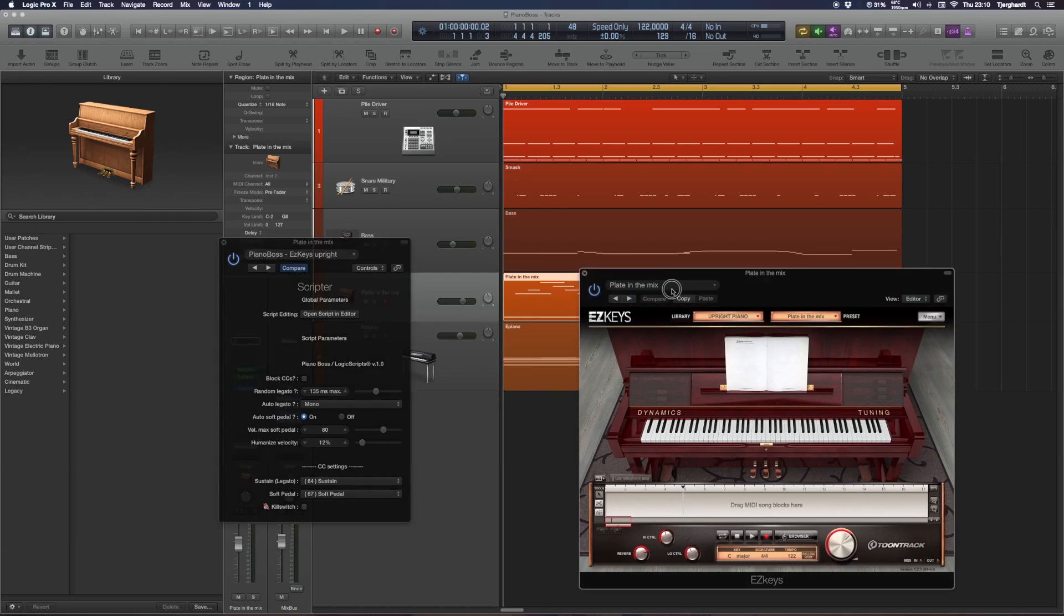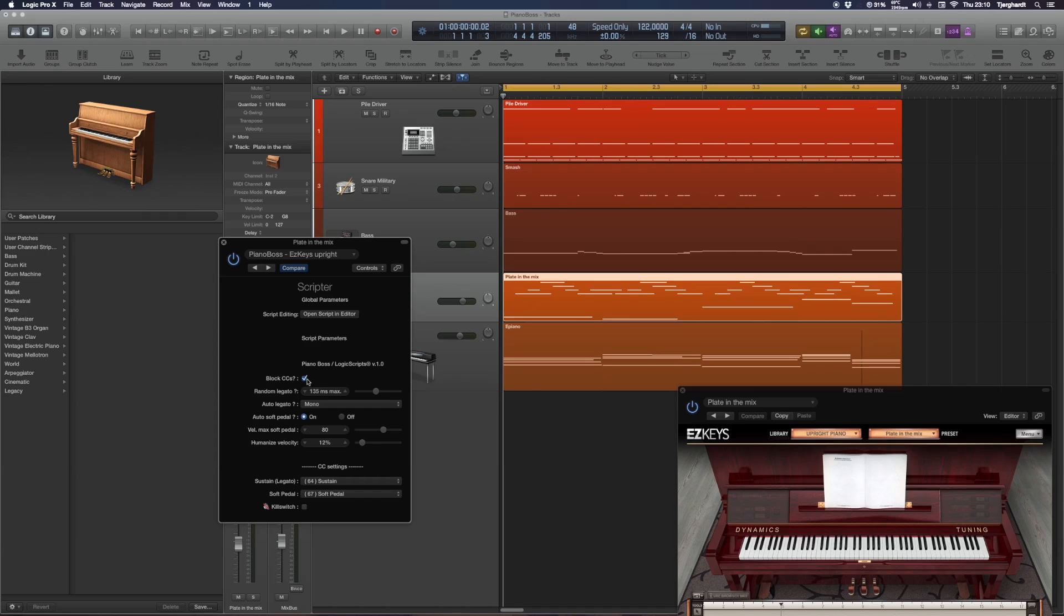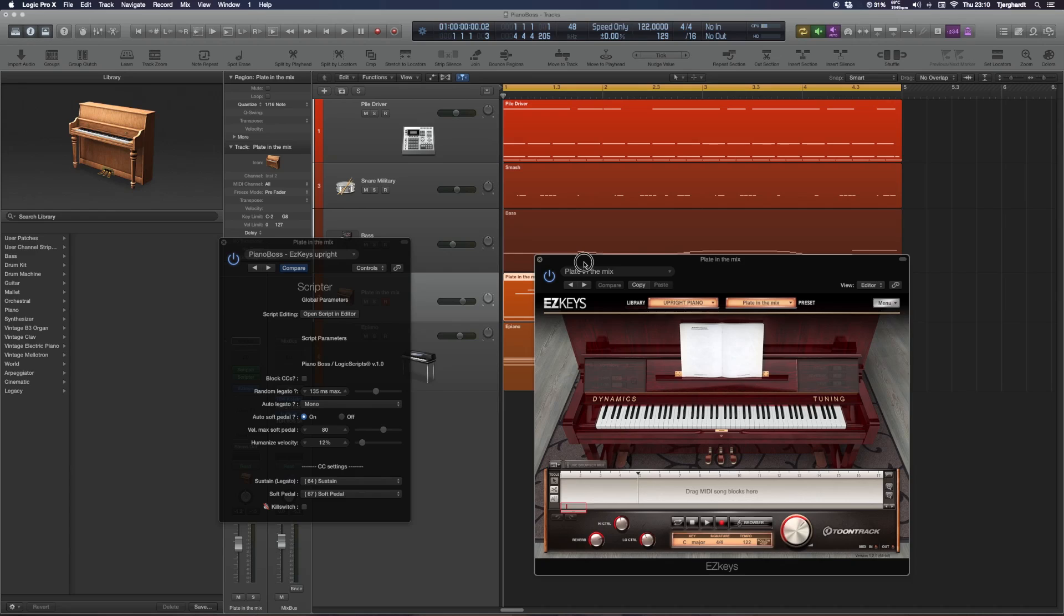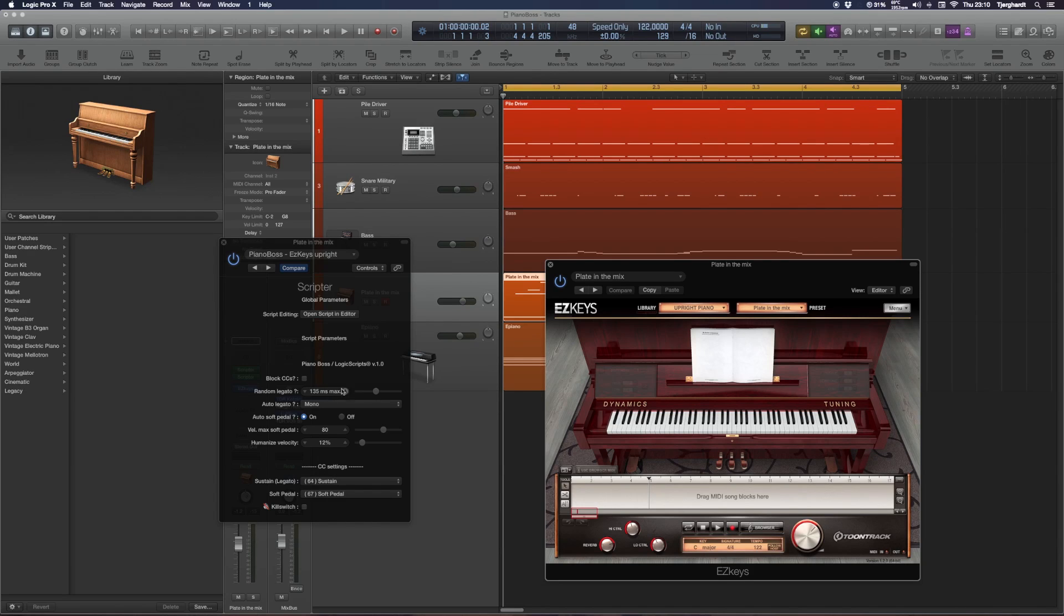So you just run it and then all your settings are in the actual interface block. CCs means if you're working with a MIDI file that already has some controller changes in it, you can just check this box and those control changes will be ignored. The point behind Piano Boss is to try and make the robotic-sounding, dead MIDI a little bit more alive.